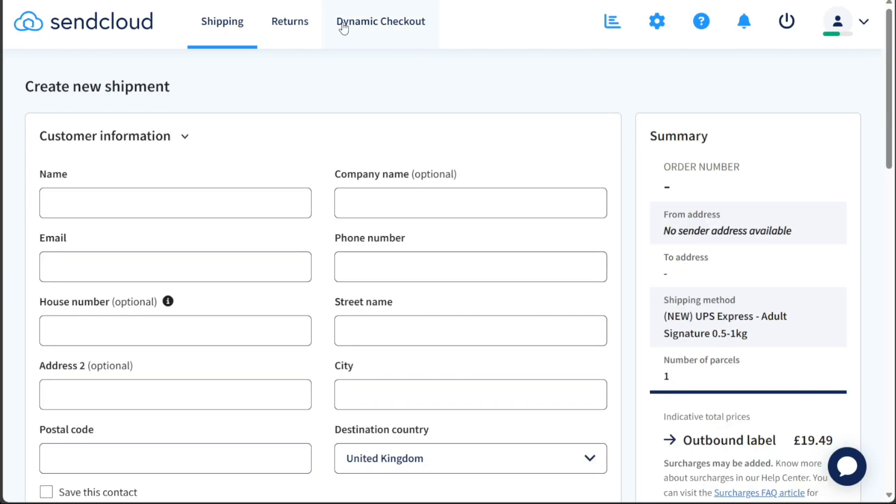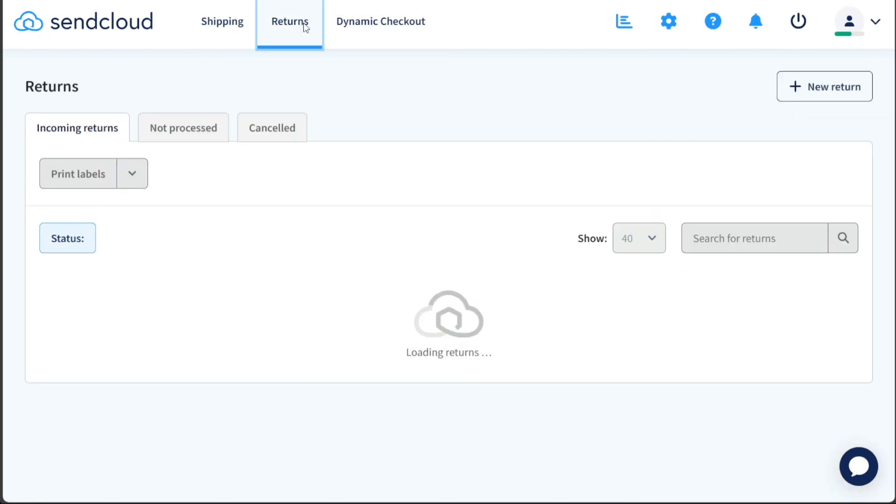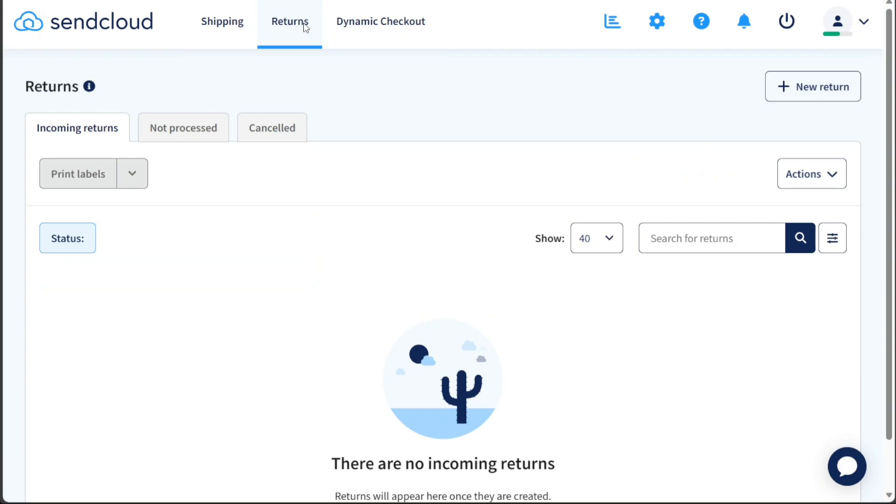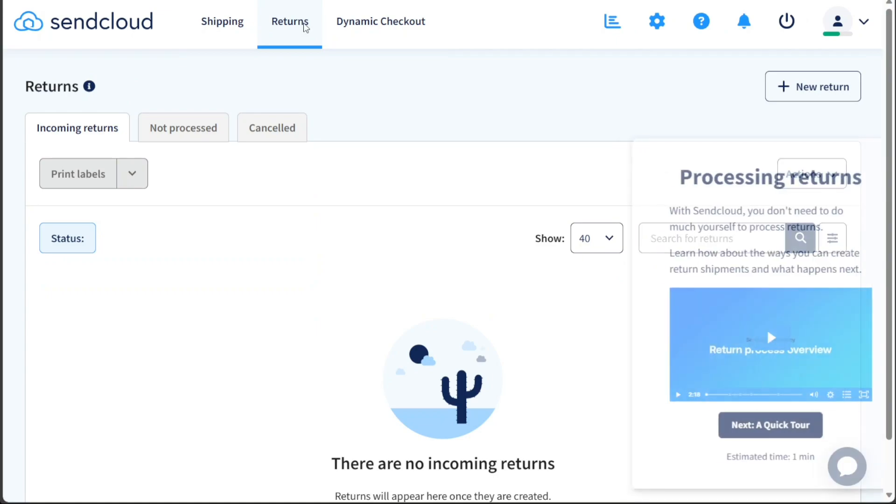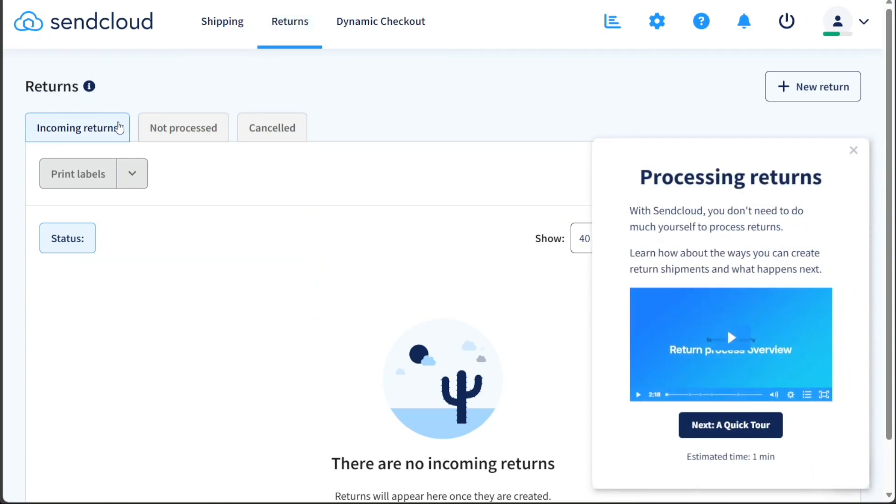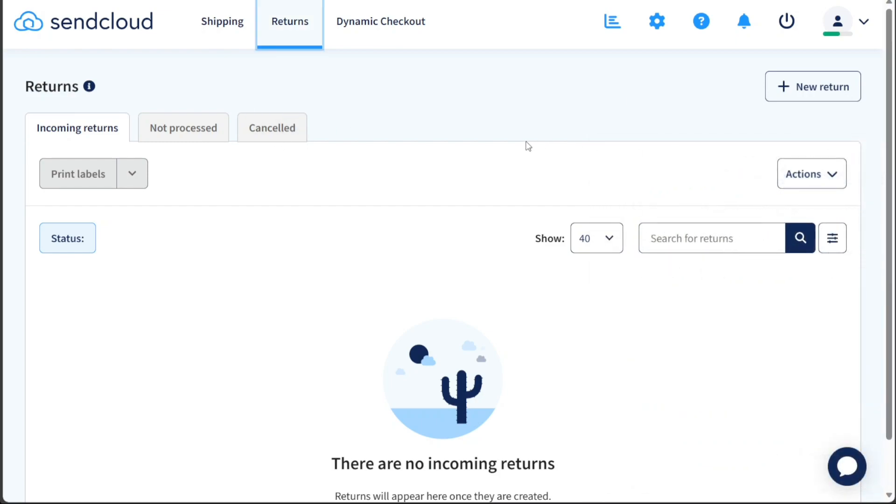Moving to the Returns tab, you can manage the return process effectively. Here, you can view incoming returns, check those that are yet to be processed, and review cancelled return requests. If you need to initiate a new return, you can do so by clicking on the Plus New Return button, making it hassle-free for both you and your customers.